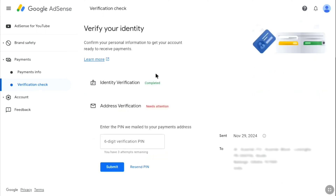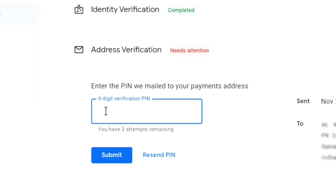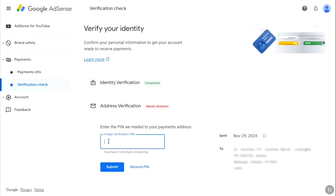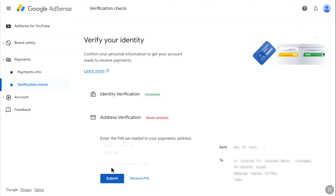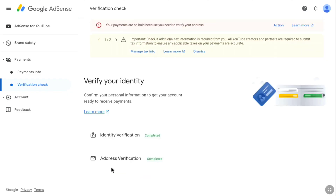Here you can verify your address using the AdSense PIN you received. Enter the six-digit verification PIN — you only have three attempts, so make sure you enter it correctly. Once you've entered the PIN, click 'Submit' and your address verification will be successful for your Google AdSense account.